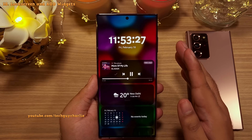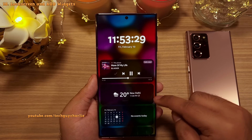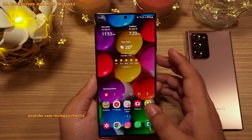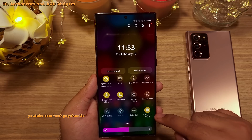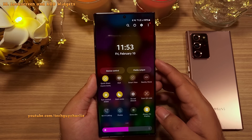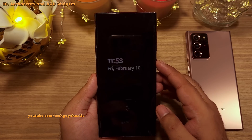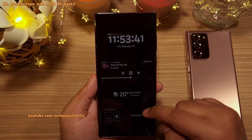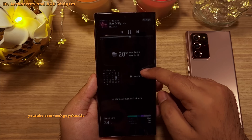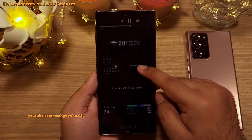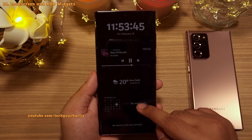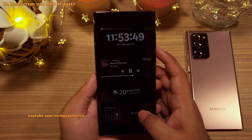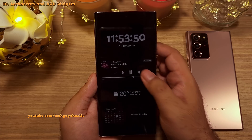The best part is you can also view these widgets on the Always On Display. Make sure Always On Display is turned on, then double tap on the clock on the AOD and swipe down to open the Always On Display widgets. It is the same set of widgets as the lock screen, but accessible directly on the Always On Display.